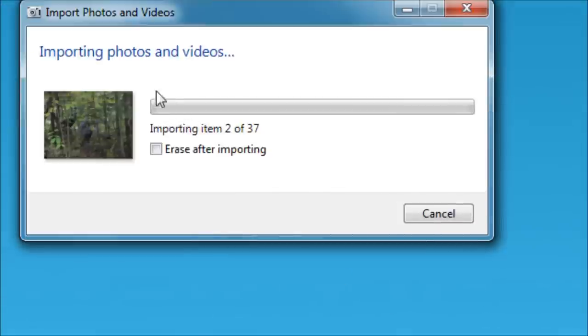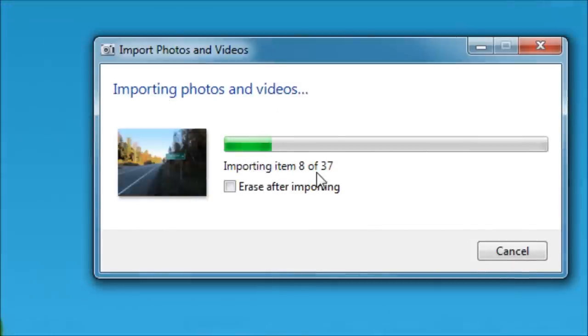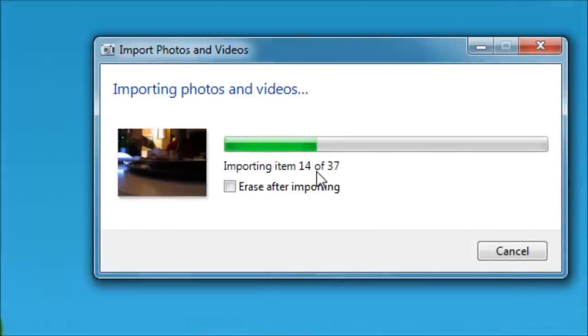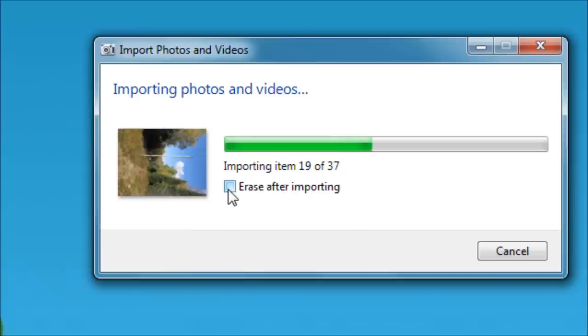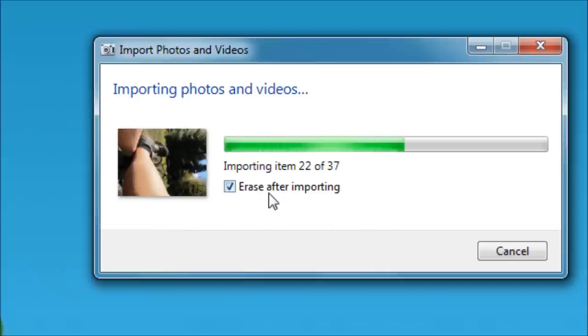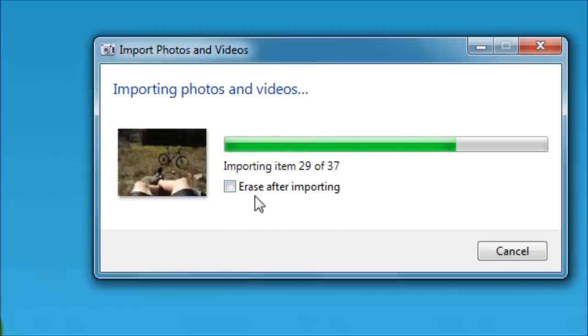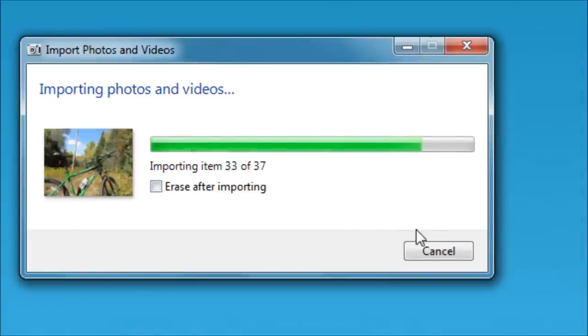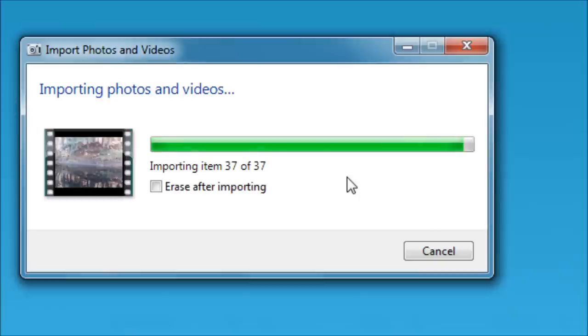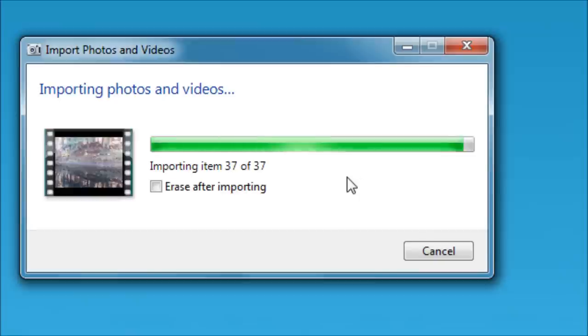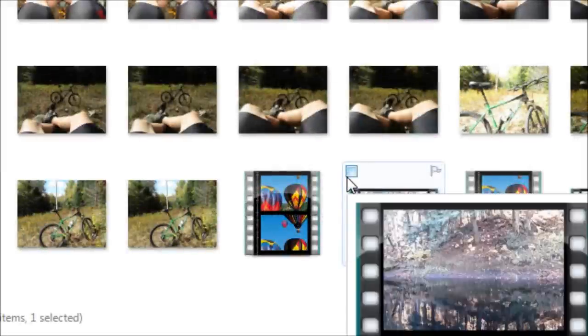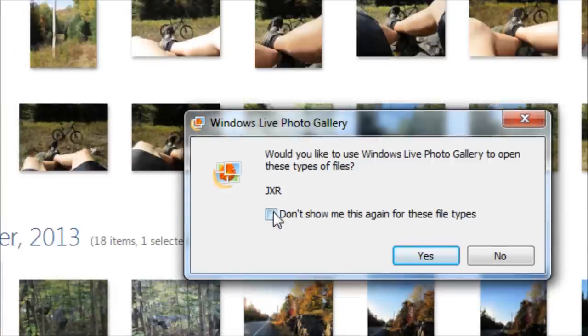When we're ready to go, we click import, and the importing process goes. I could change my mind and have that erased after importing, but I'm not going to. And when this is done, this window will close and Windows Live Photo Gallery will open. And you can, almost there, almost there, you can watch my next video on how to edit photos in Windows Live Photo Gallery.